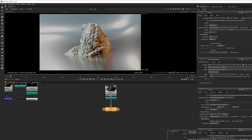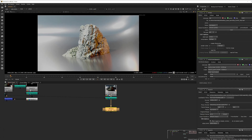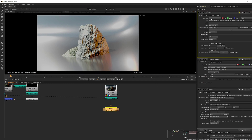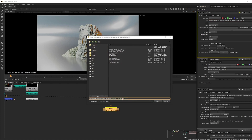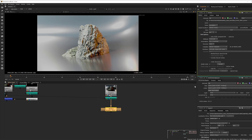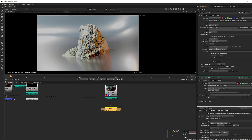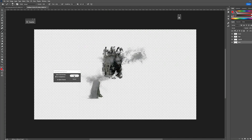When you export this out, if it's an element or render with alphas, switch to RGBA so you maintain the alpha. Pick your location, let's say ACES test, go to EXR and save. If you need the alpha, switch to RGBA. For a full plate without alpha, just do a render and open it.